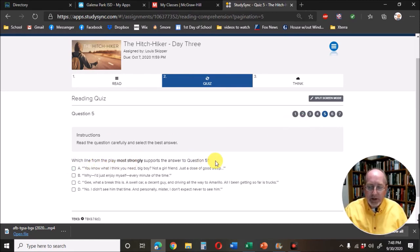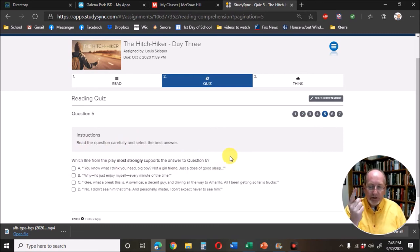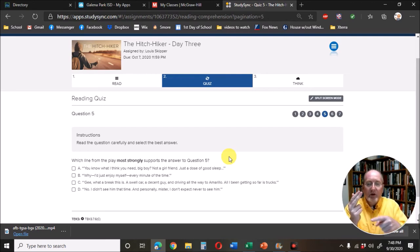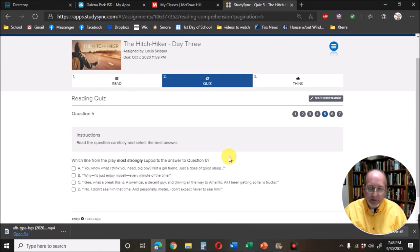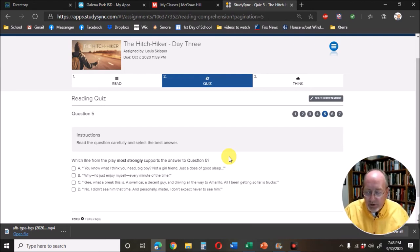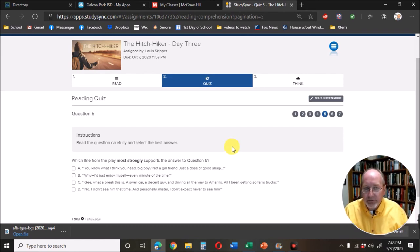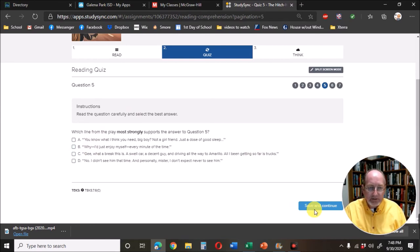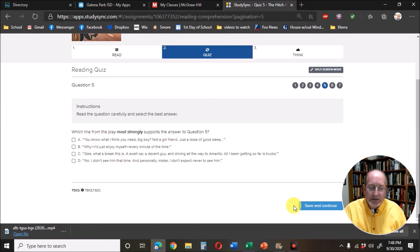So when you ever see one, they always go in pairs. Question and then another question that says what's the best text evidence for the previous question. And it'll give the question number, but that question number is going to change. And each time you go, you answer it, it's save and continue. Answer it, save and continue.